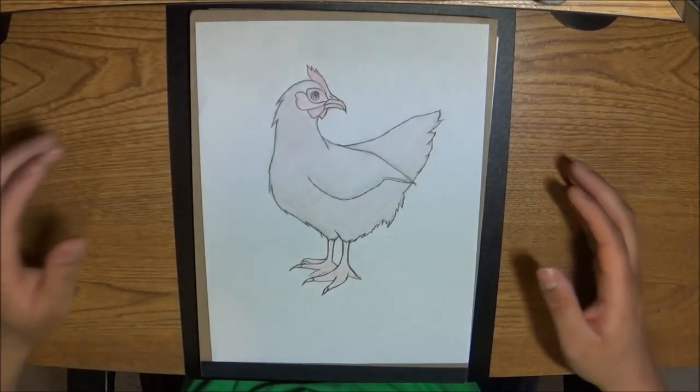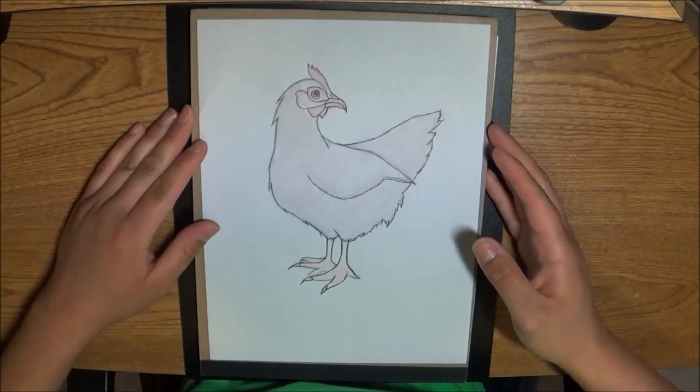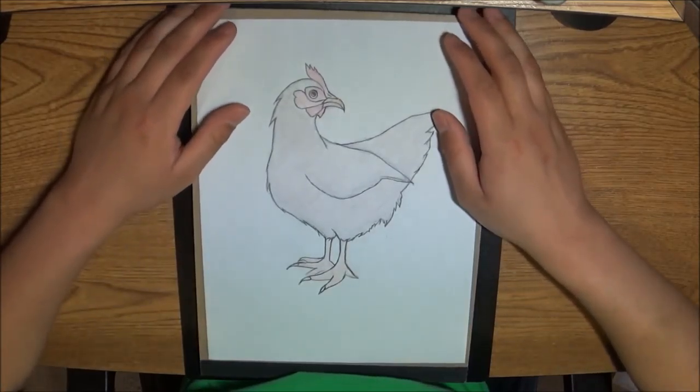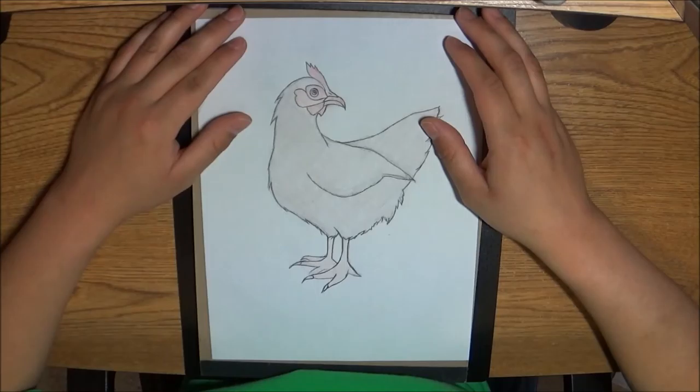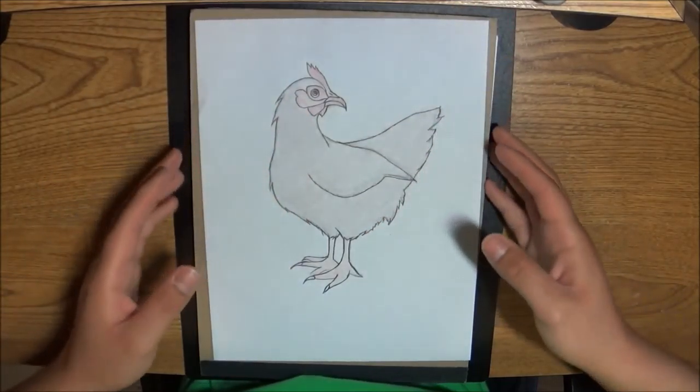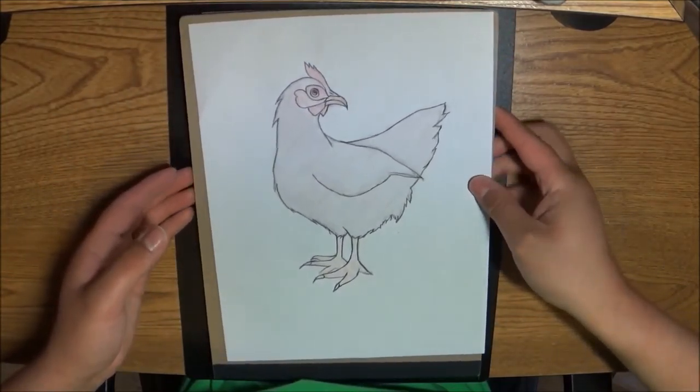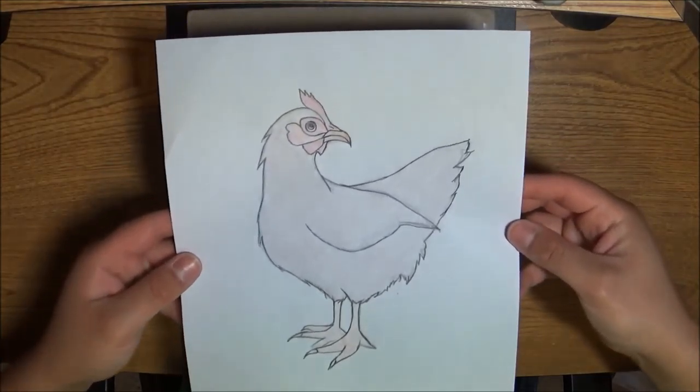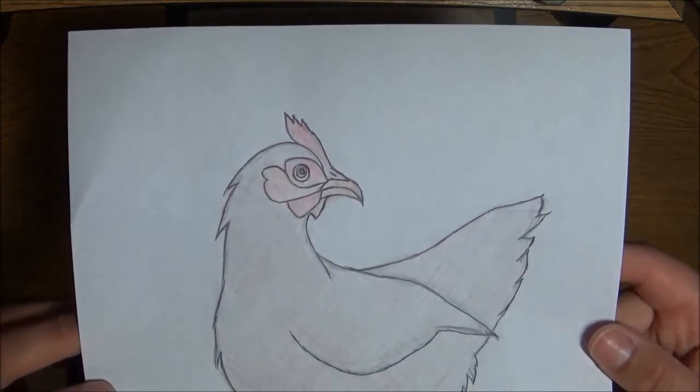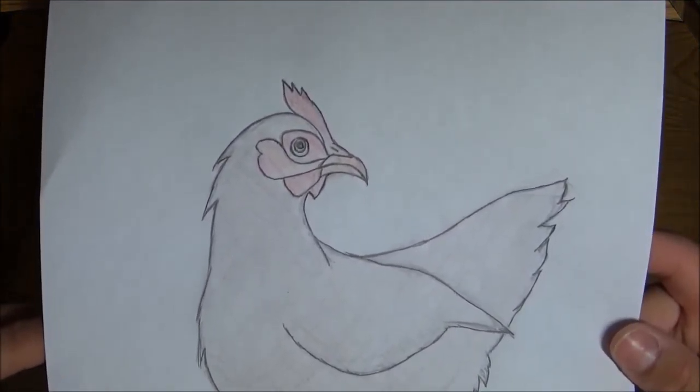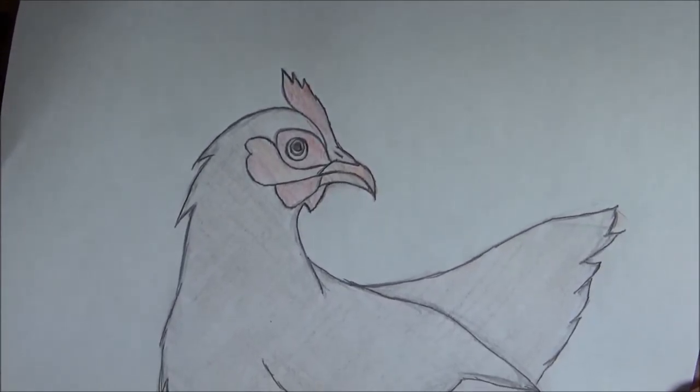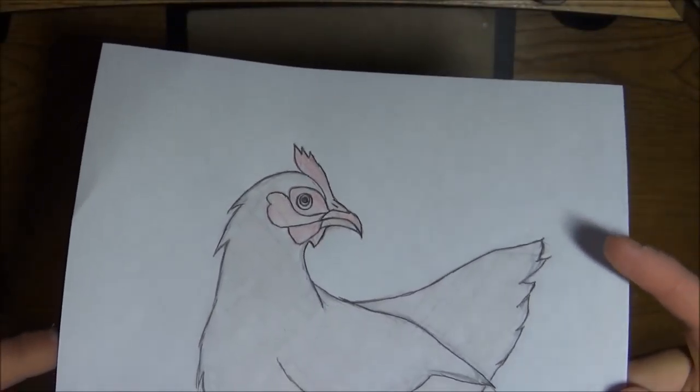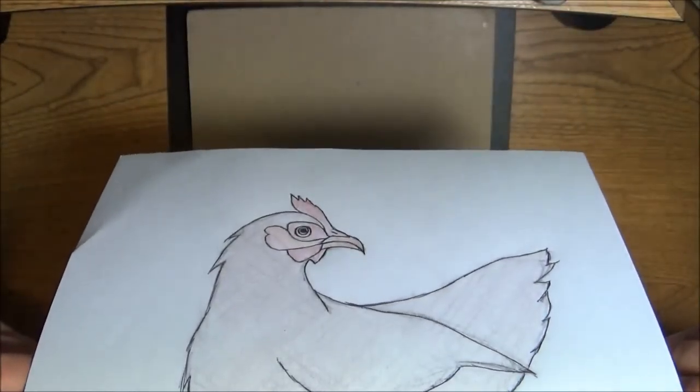So hello everyone again. This is the chicken here that I've completed now. I've colored it a little bit with some colored pencil, did some outline with the ink. So yeah, this is the finished product.